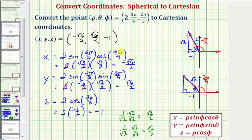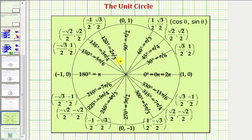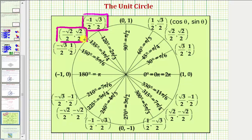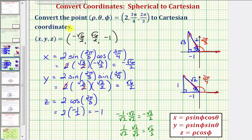Before we go, we did say we were going to verify our trig function values on the unit circle. Here's the angle 2π/3, and here's the angle 3π/4. The x-coordinates give us the cosine function values, and the y-coordinates give us the sine function values, which verifies we found our trig function values correctly. I hope you found this helpful.